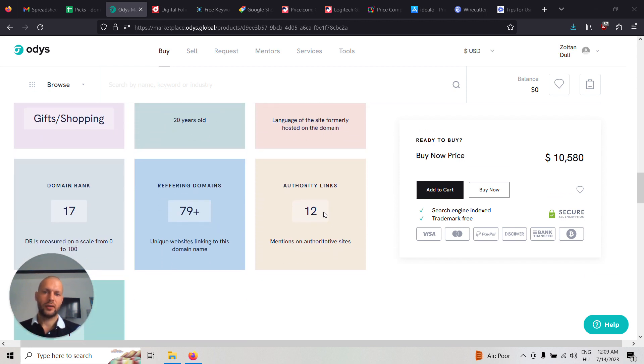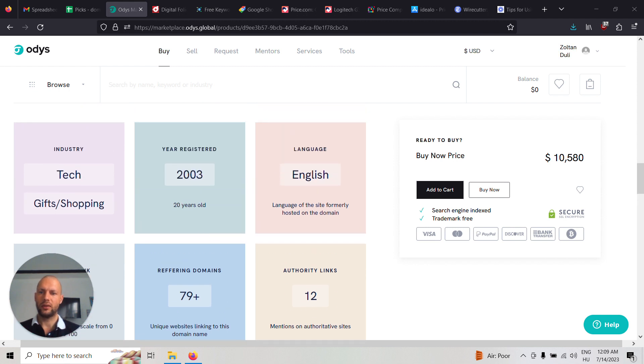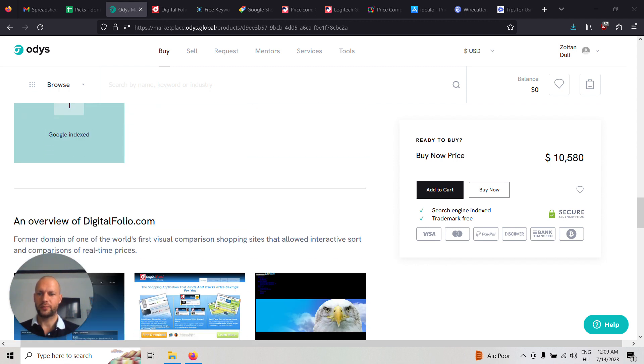Altogether, it has 12 authority links and 79 referring domains, but all these backlinks are super powerful and it's already 20 years old.